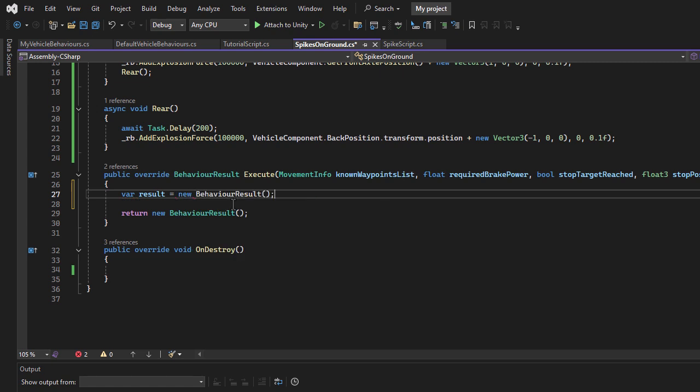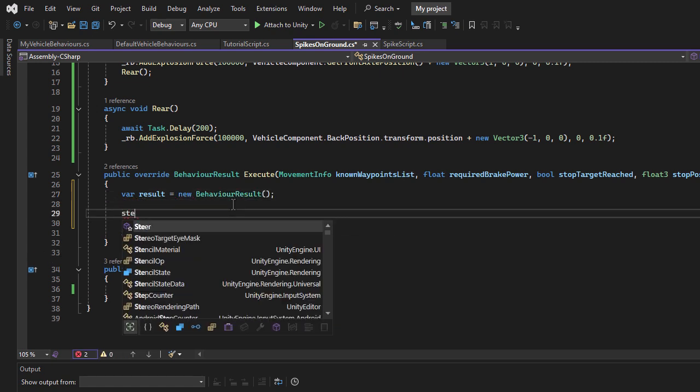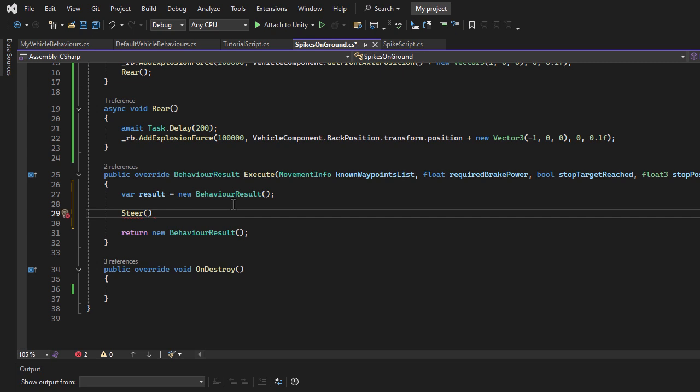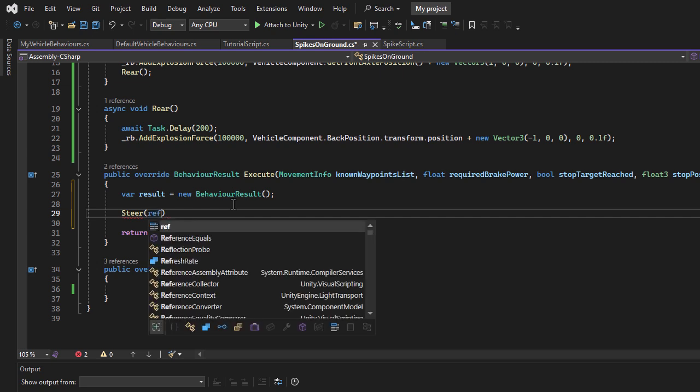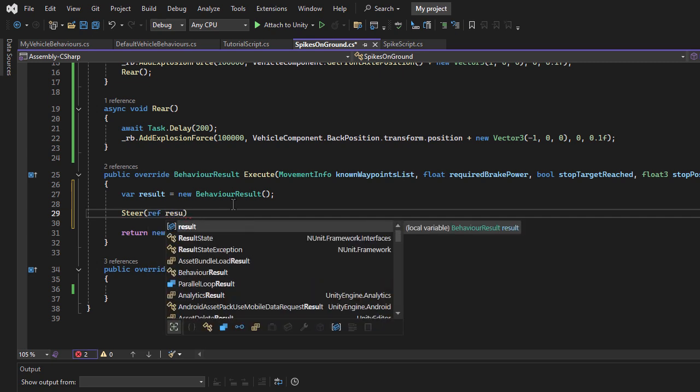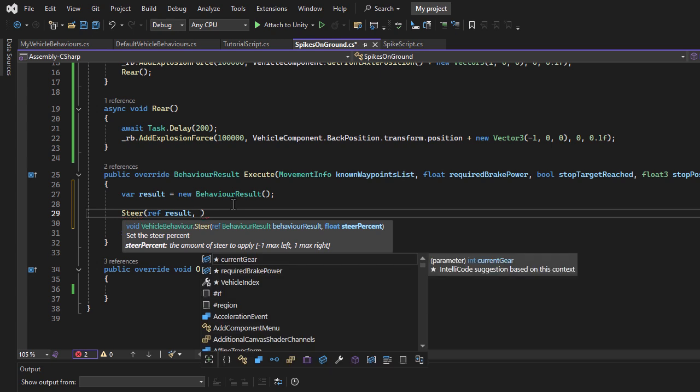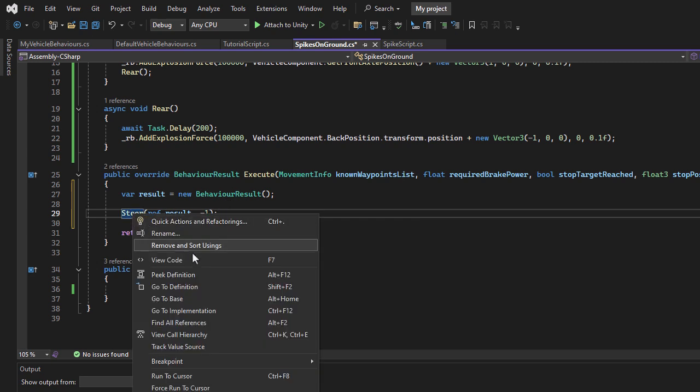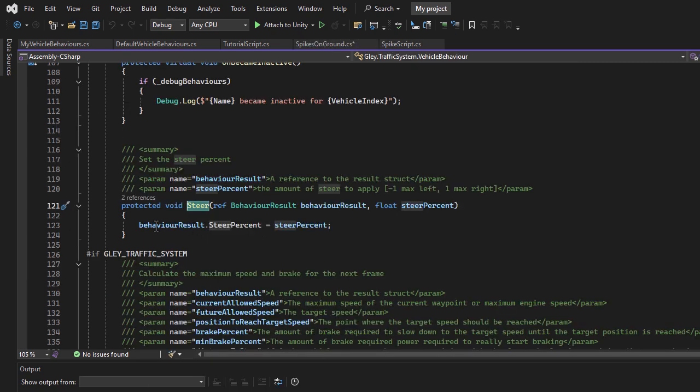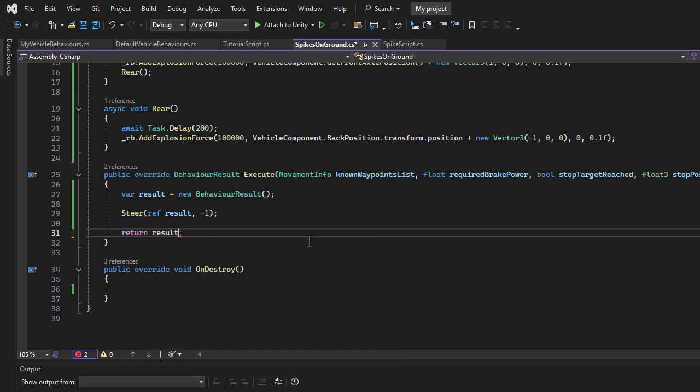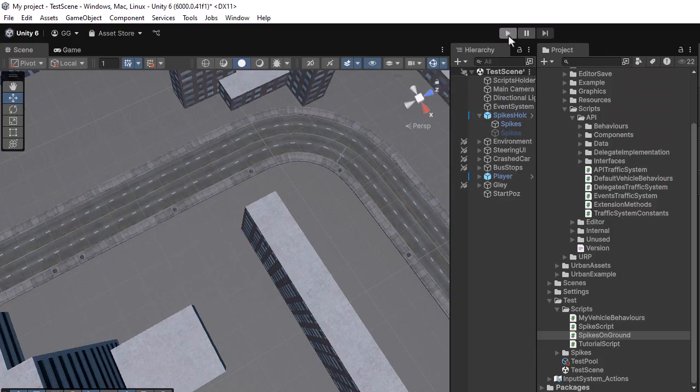Then, I will use the built-in steer method, passing result as the first parameter and minus 1 as the second parameter to indicate maximum left steering. The steer value ranges from minus 1, full left, to 1, full right. If we navigate to the steer method, you will see that all it does is set the steer percent property. Finally, I will return the result object.